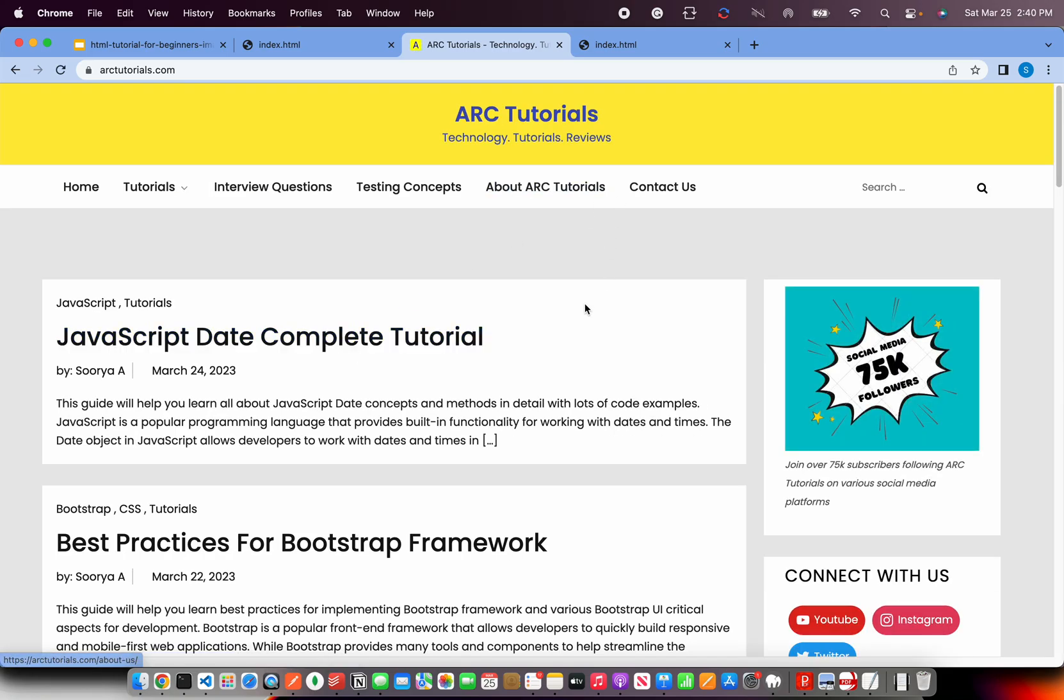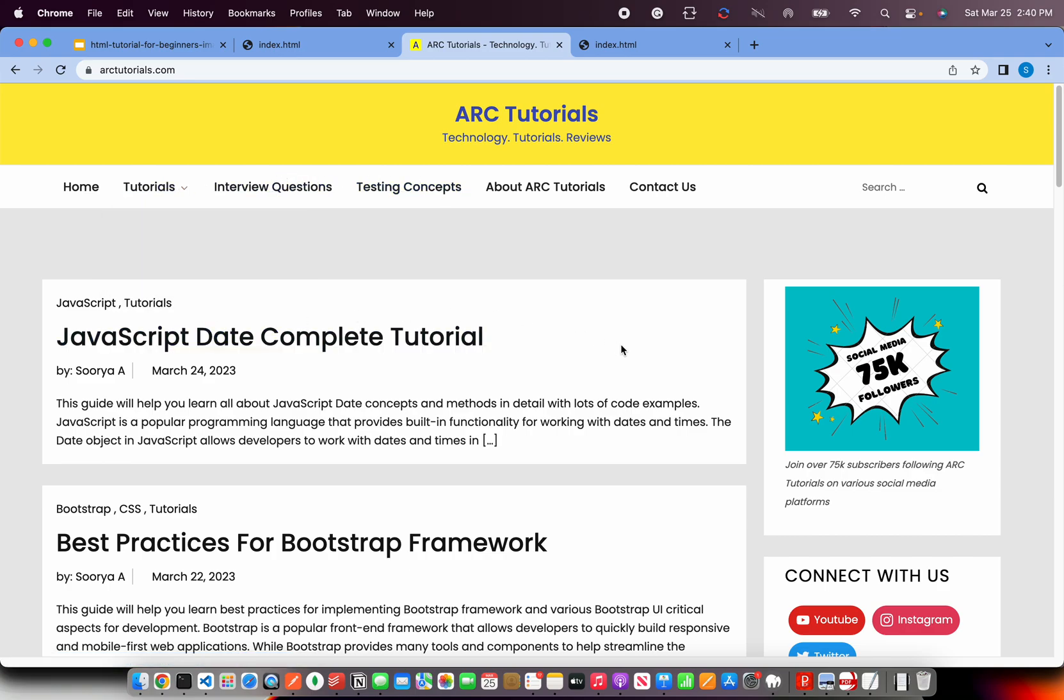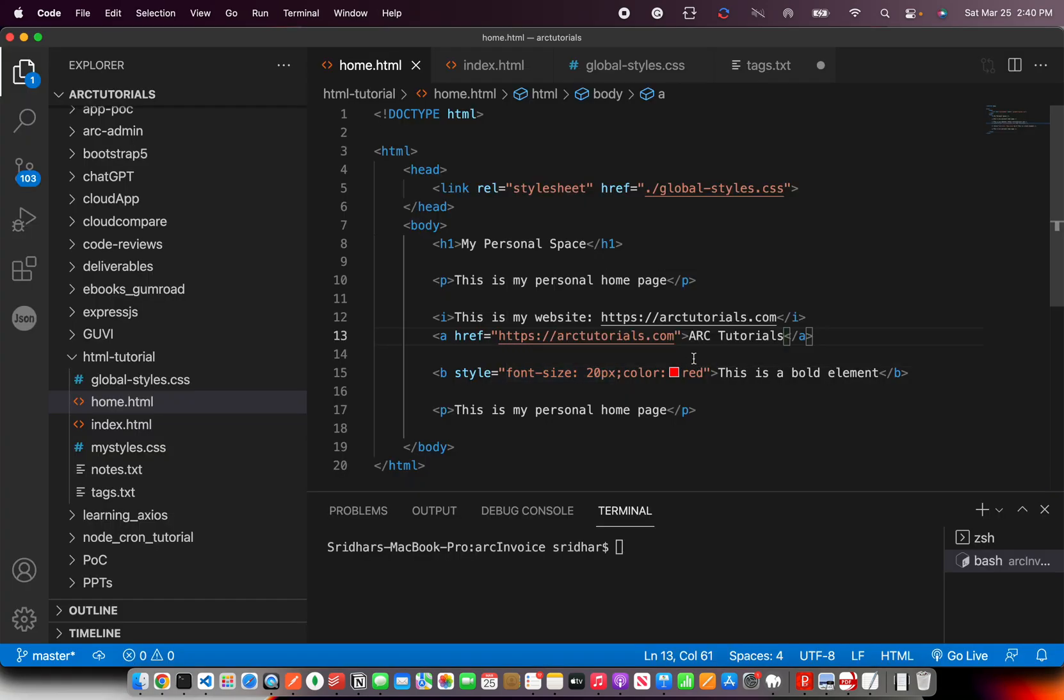That's our website. Also check it out - you have lots of testing concepts, interview questions, tutorials on HTML, CSS, JavaScript. I'm going to add more. All right, so now we know how to write the link.